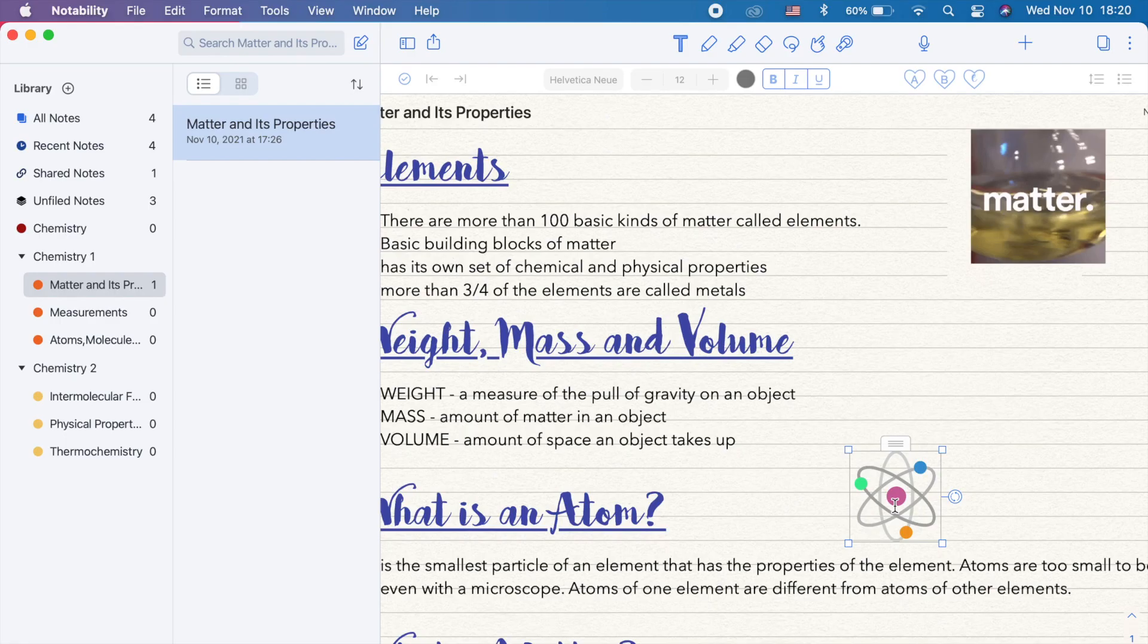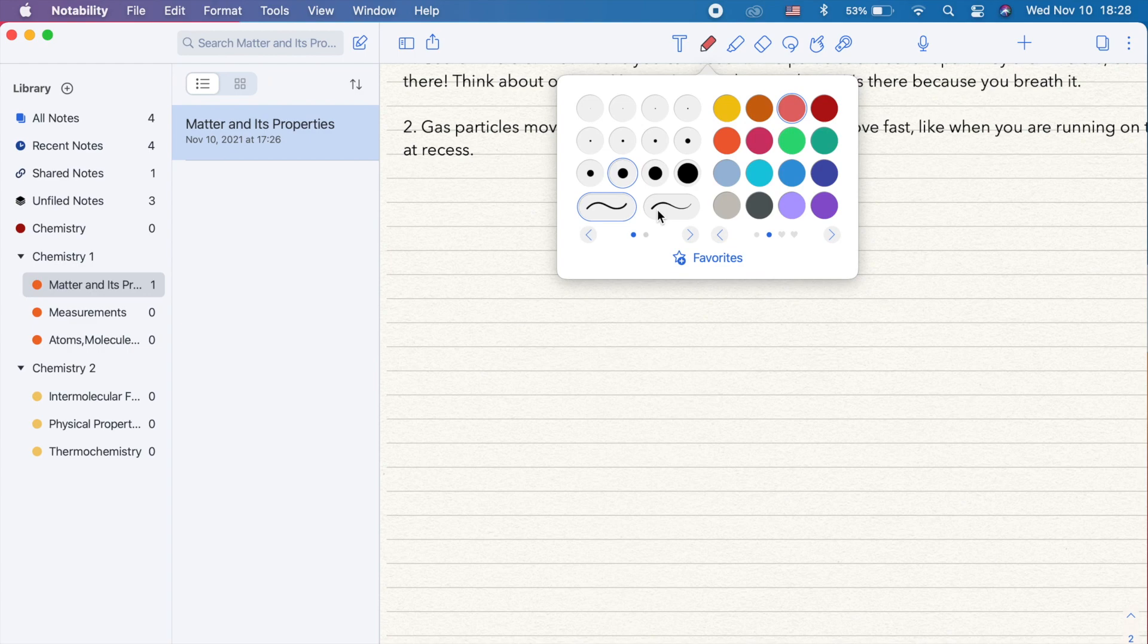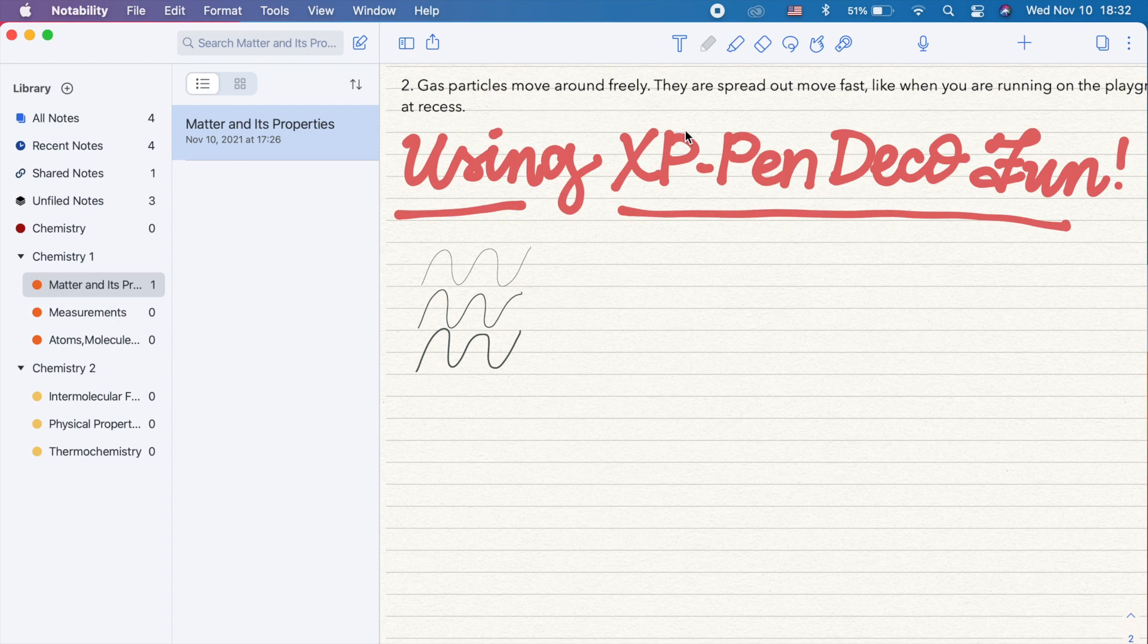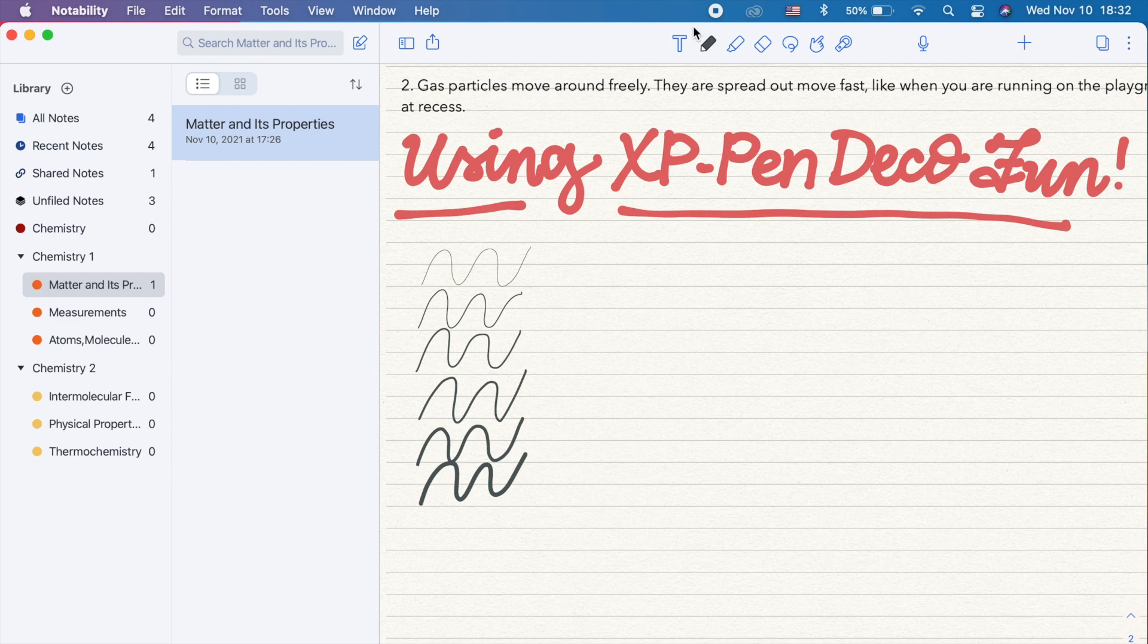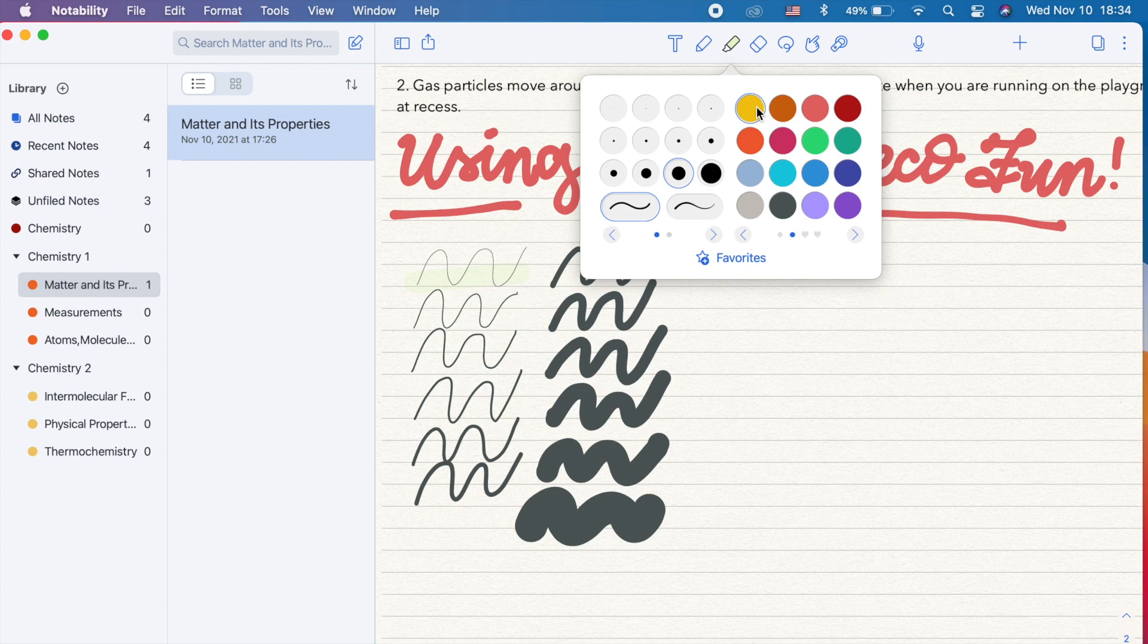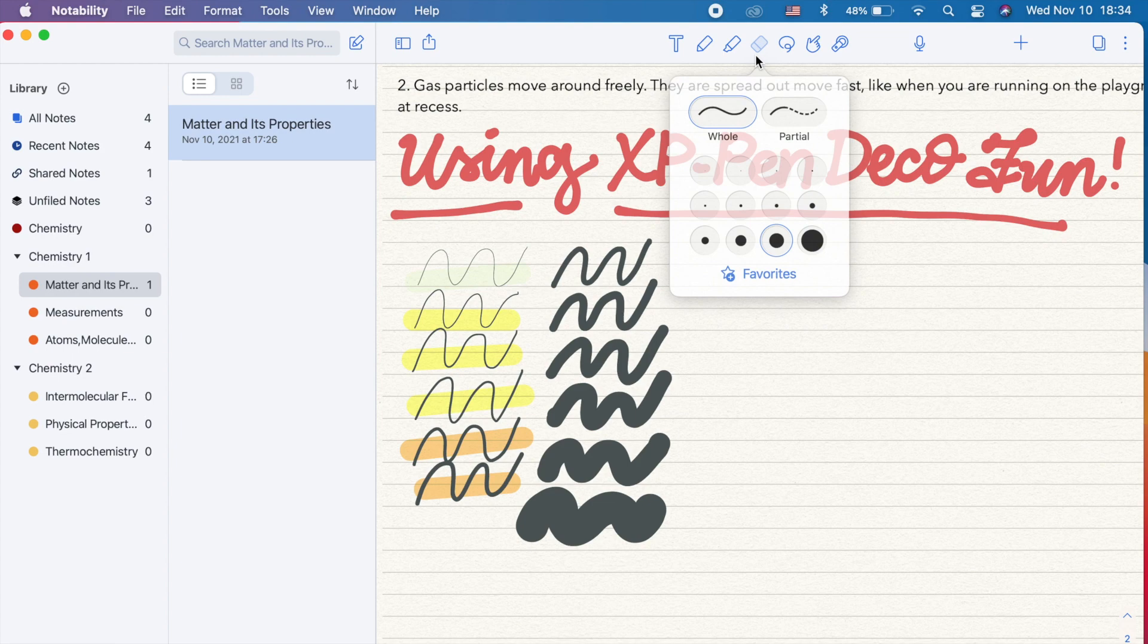Now let's try to take note using a pen tablet. In the pen tool, you can adjust the thickness and color of your pen strokes from the thinnest to the thickest. Same options for the highlighter tool. There are two options for the eraser tool. One is by erasing the whole stroke and second is erasing partially. There are also different sizes to choose from.